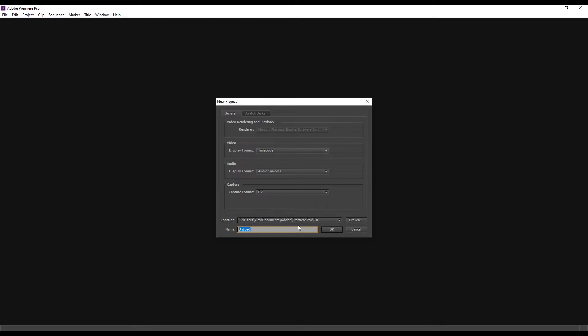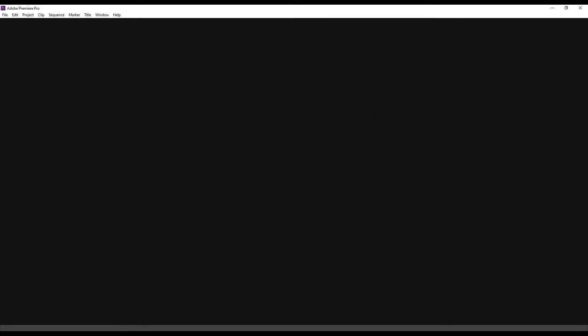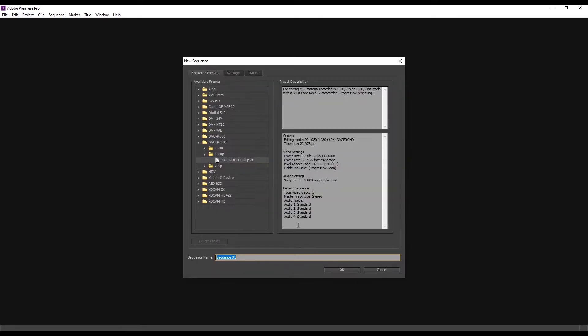The first time we create a new project or open another already created, then we give the project a name. We choose the format and we name the film.